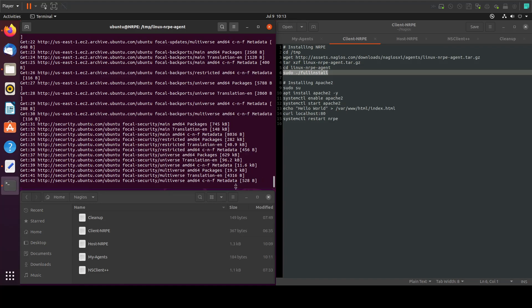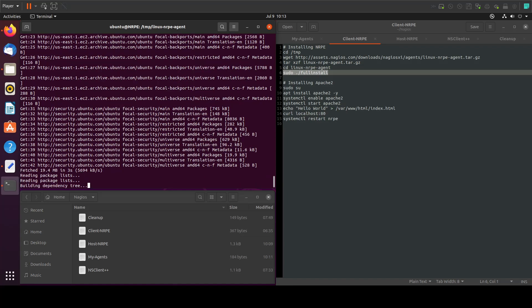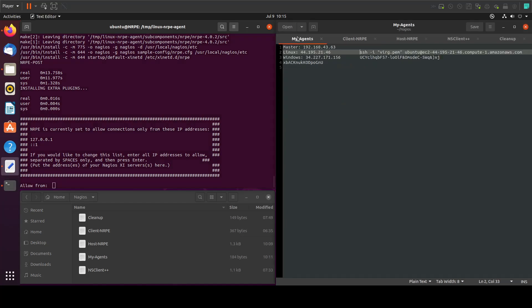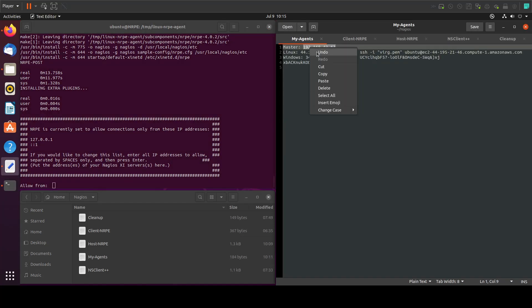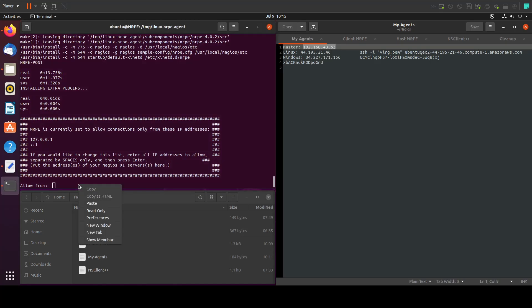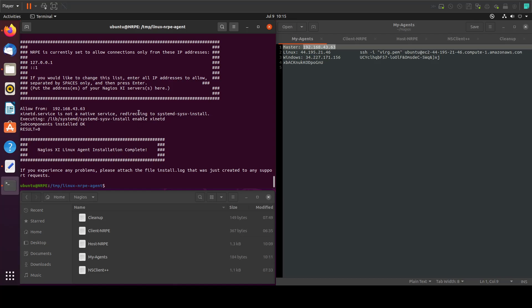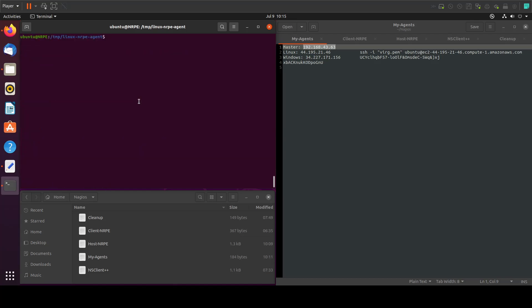Now we're prompted to add the host IP. I have my host IP in here. I will copy it and paste it here. That's it for the agent. Let's install the Apache server. I mean the Apache service.